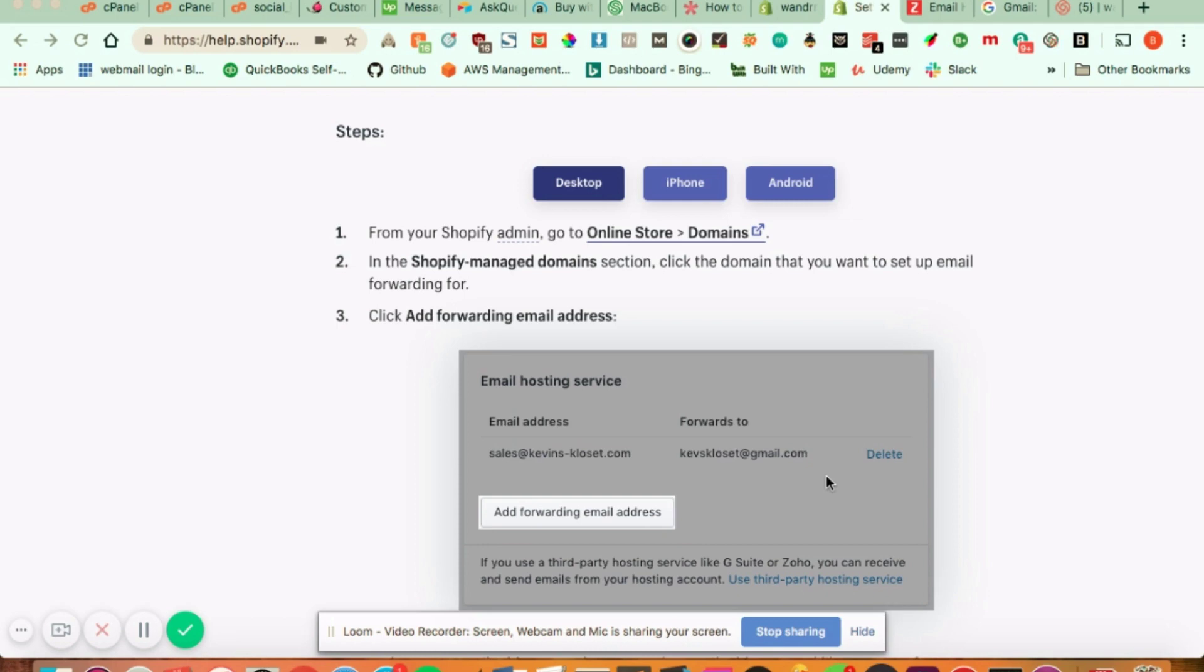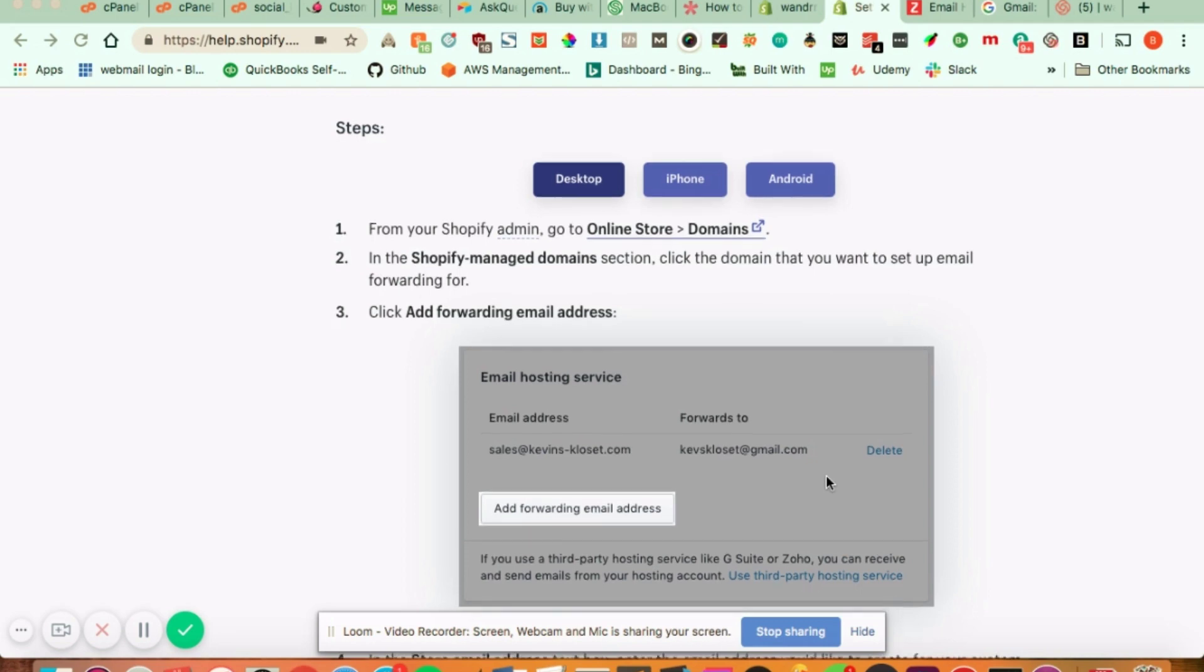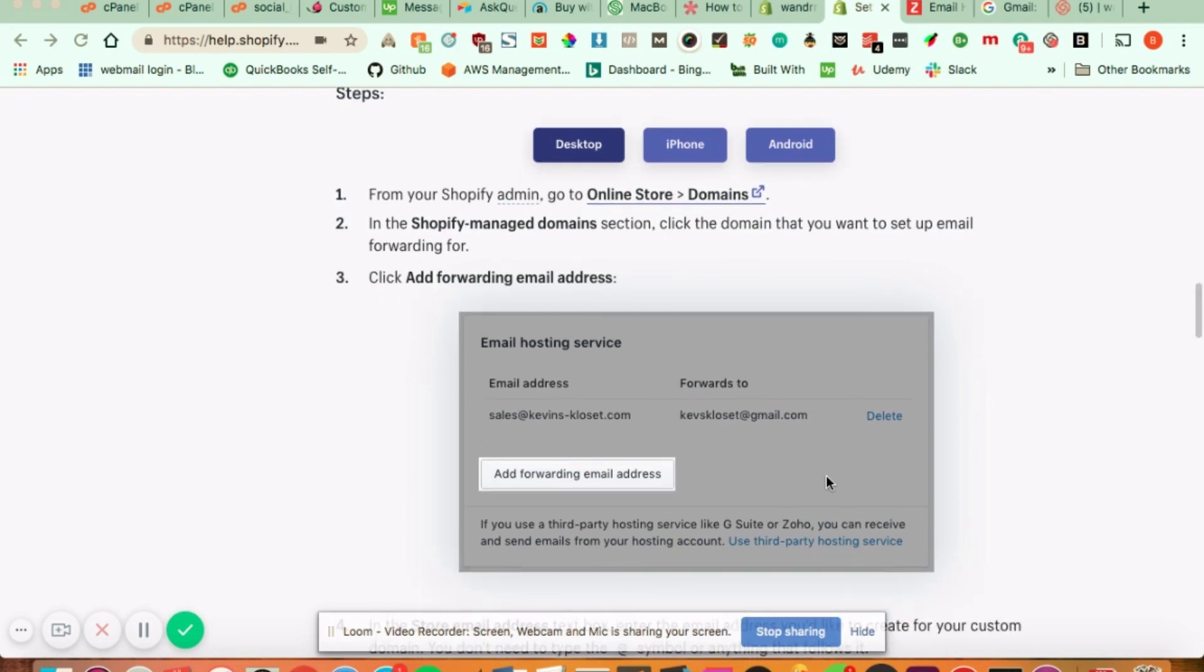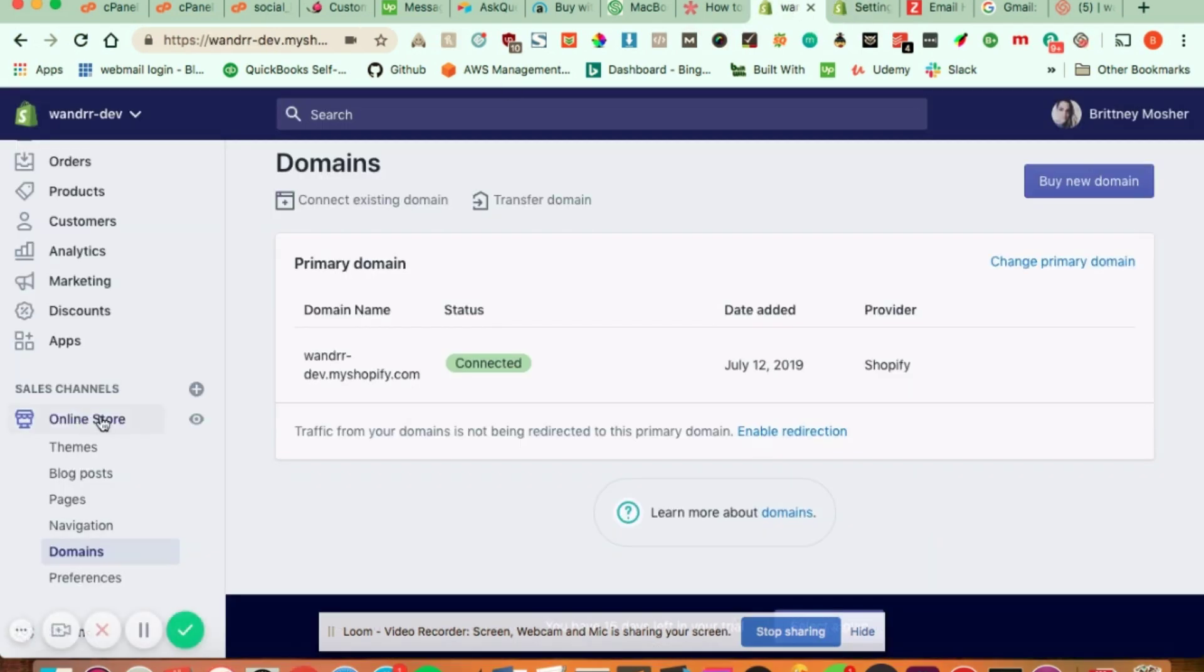So if you want to add a forwarding address to your Shopify, I pulled up this page right here so I can show you because I don't actually have a domain on my dev site for Shopify. But this is what it would look like. Pretty much what you do is that you would go to online store to domains.